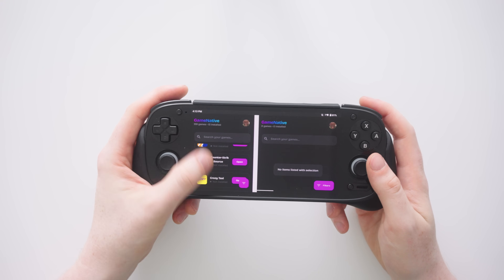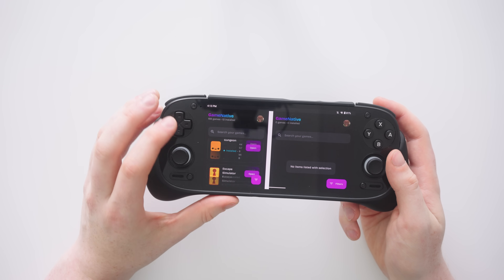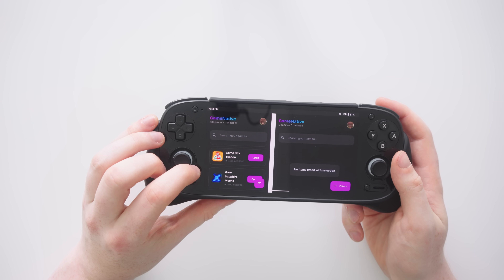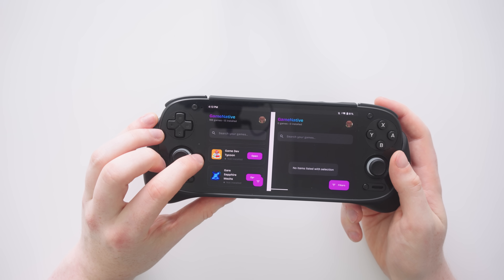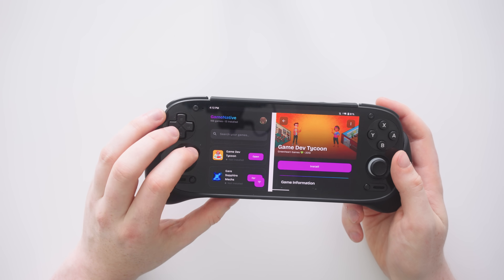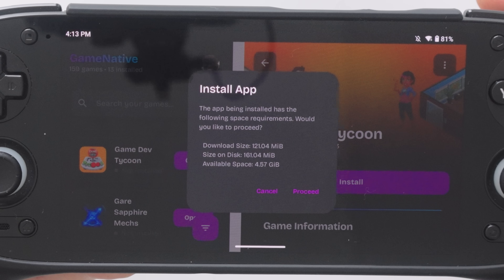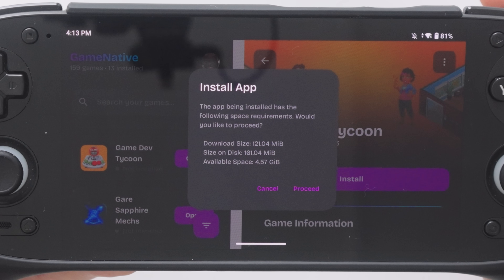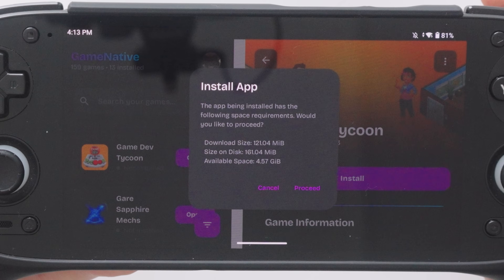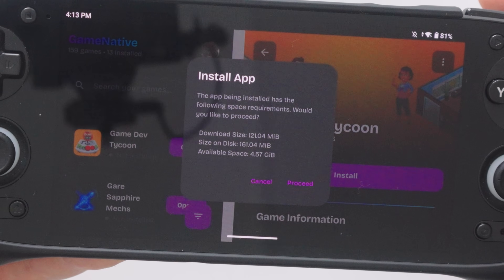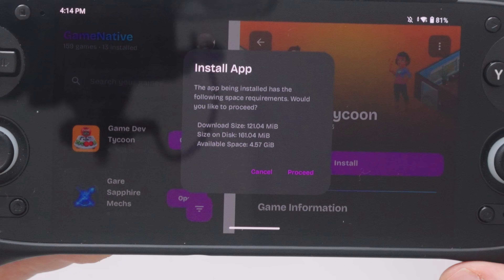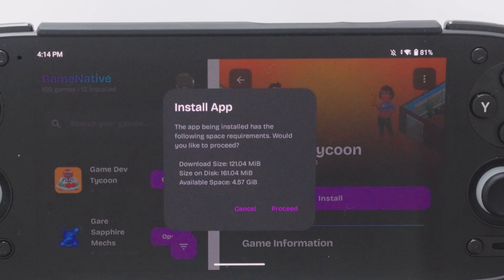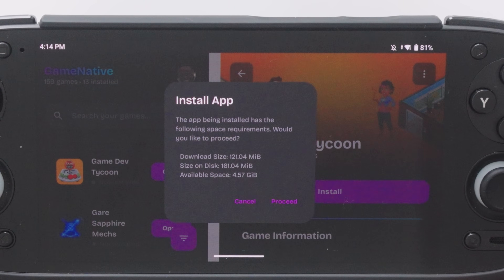When logged into the app you have all of your games listed on the game list to the side. If you want to install one — let's say Game Dev Tycoon — you simply press the open button and then hit the install button. It'll tell you how much space the game is going to take up and how much space you have left on your internal storage, as unfortunately this only works with internal storage and not external SSDs or SD cards yet.